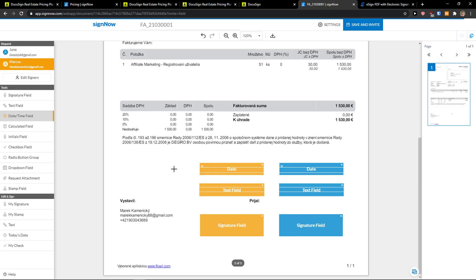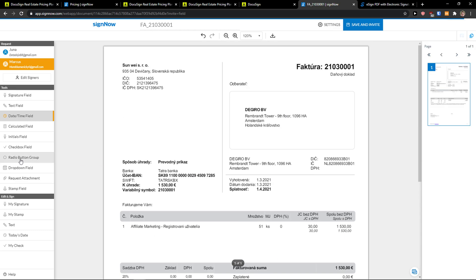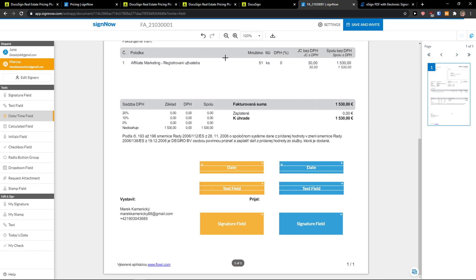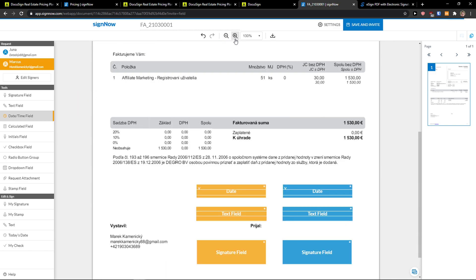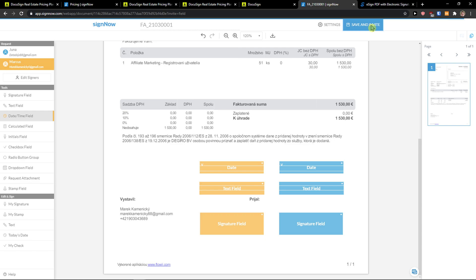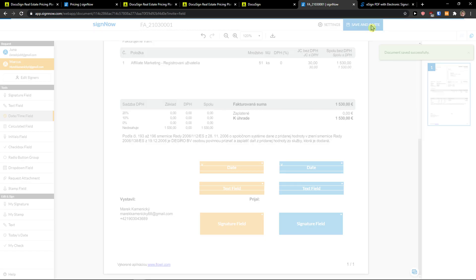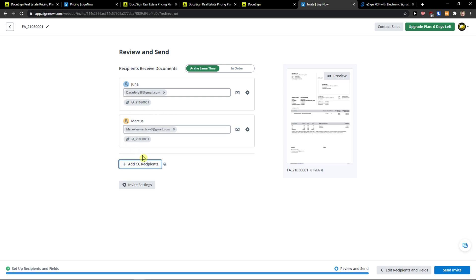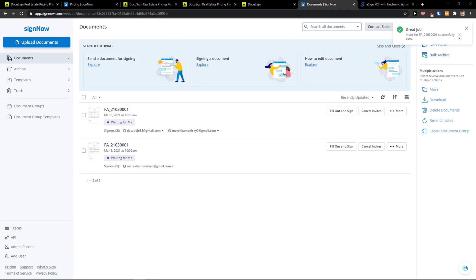Now when I have it what you can do is just zoom it in if you want to with a plus here and these are the basics what you can actually do. Then go to top right and you're going to see save and invite. So click on it and what is going to happen is that you review and send at the same time or in order. You can add a CC recipient one last time and when I have it I'm going to click send invite and I'm going to show you how it's going to look like right now.